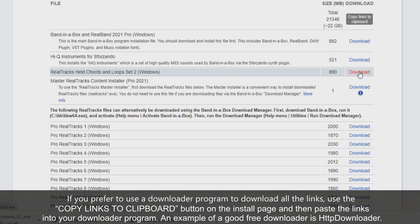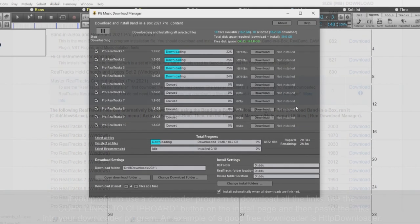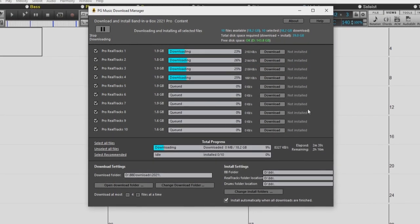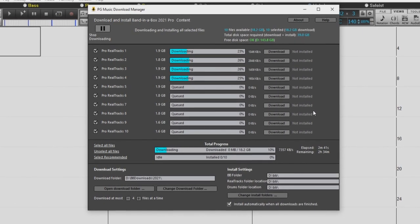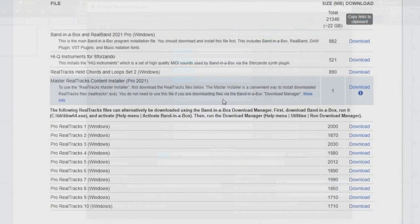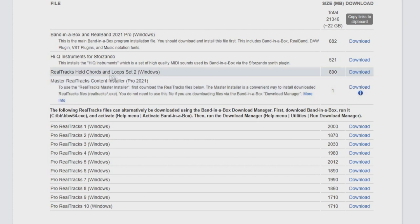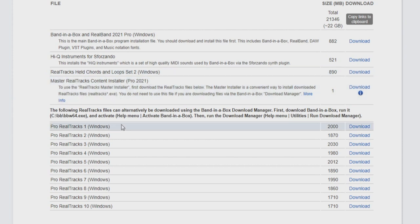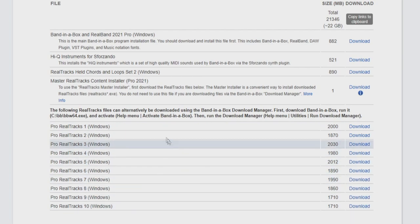I have already downloaded all the remaining files in the list to my downloads folder, but you can continue to download the files. Note, if you plan to install the Realtracks content using the Download Manager from within Band in a Box, you do not have to download any more files from this page. If you wish to install the Realtracks content manually with the Master Realtracks content installer, or individually, you will need to download the Master Realtracks content installer as well as Pro Realtracks 1-10.